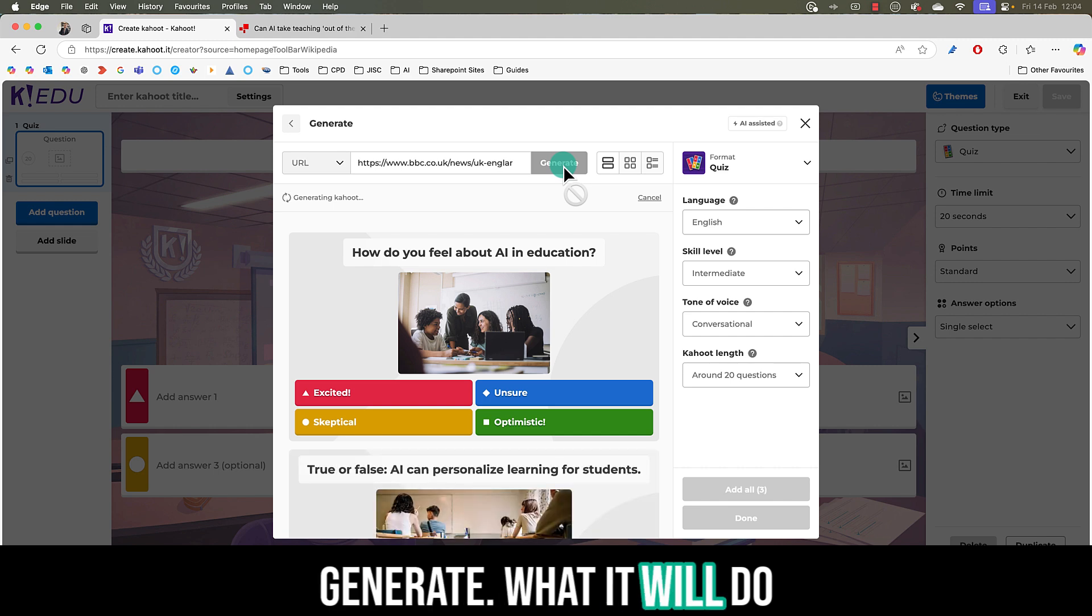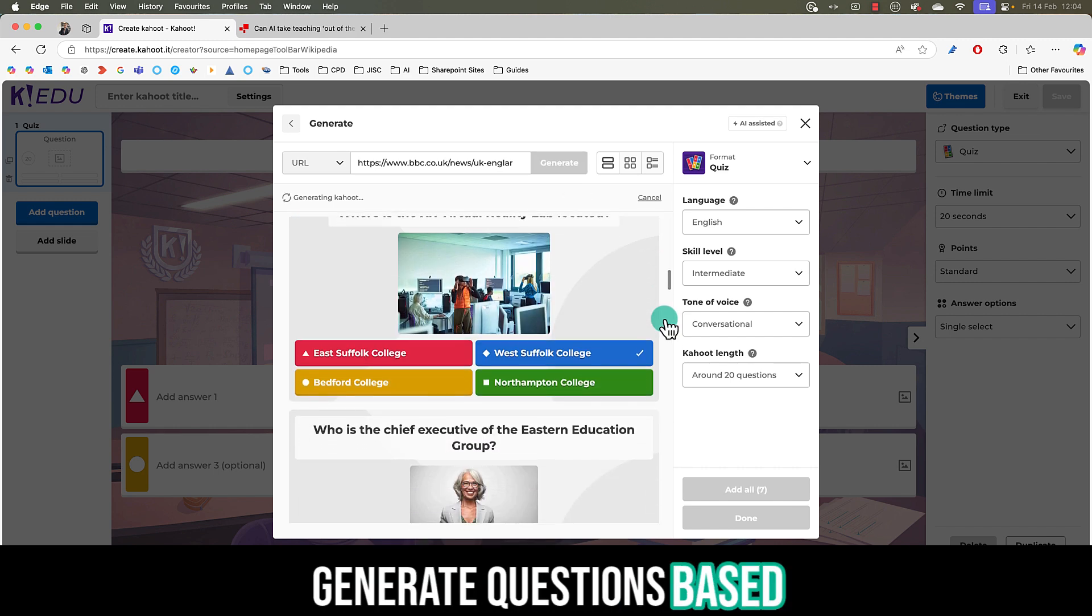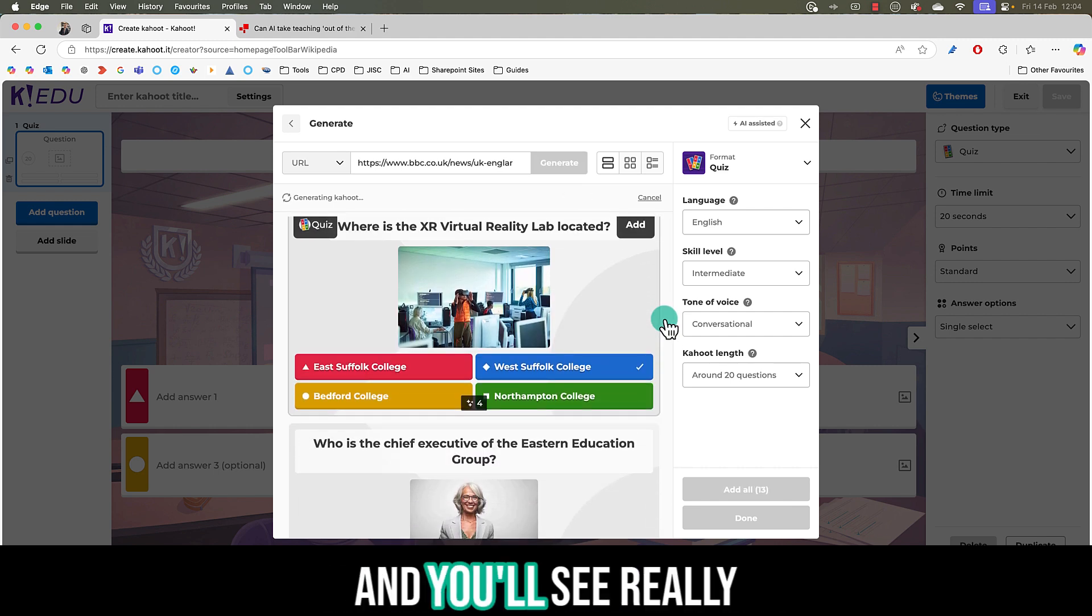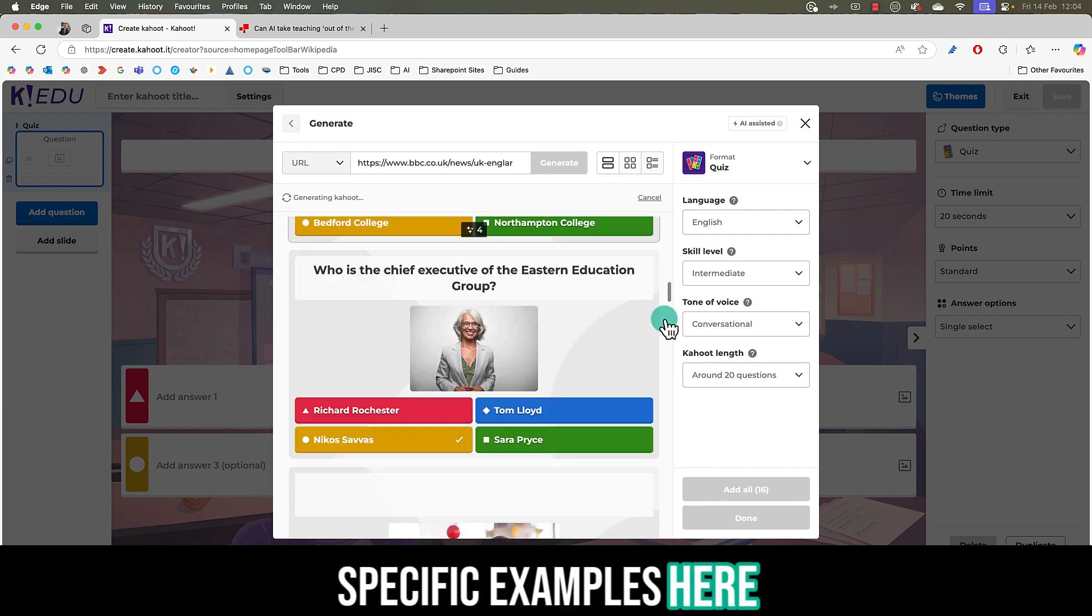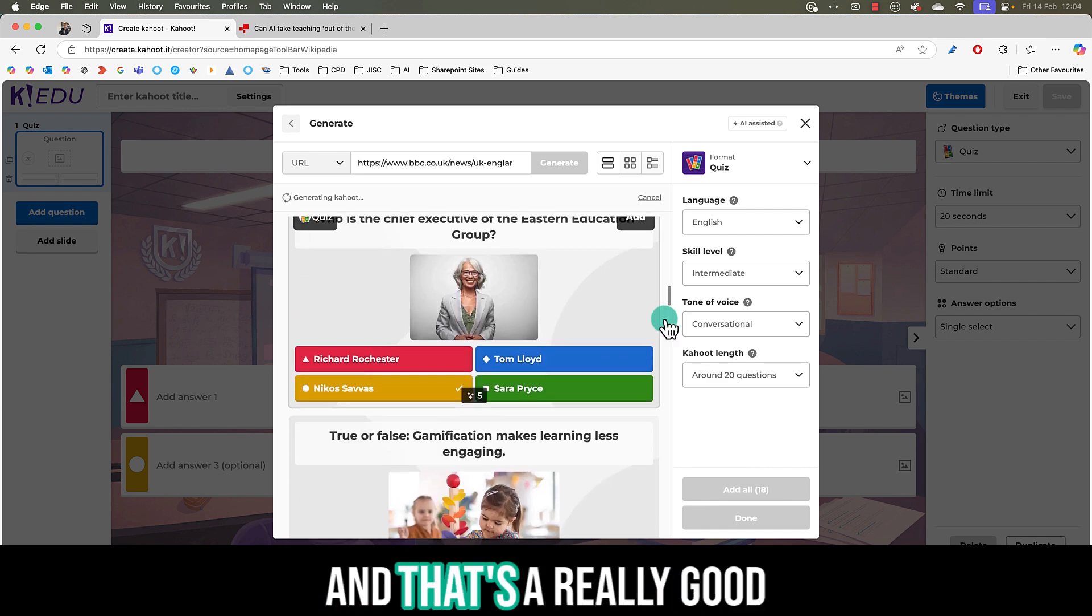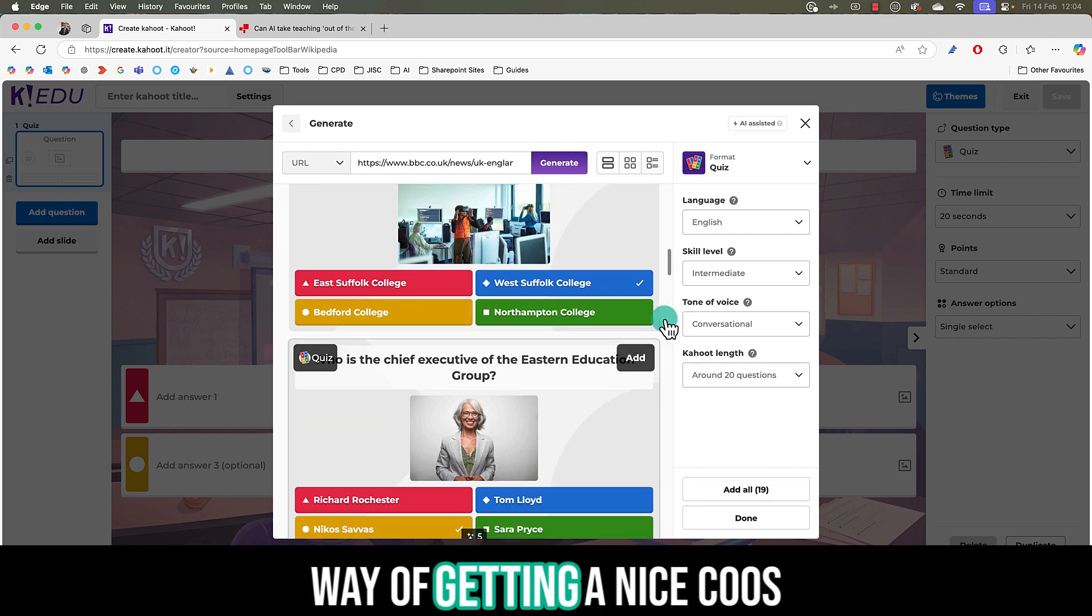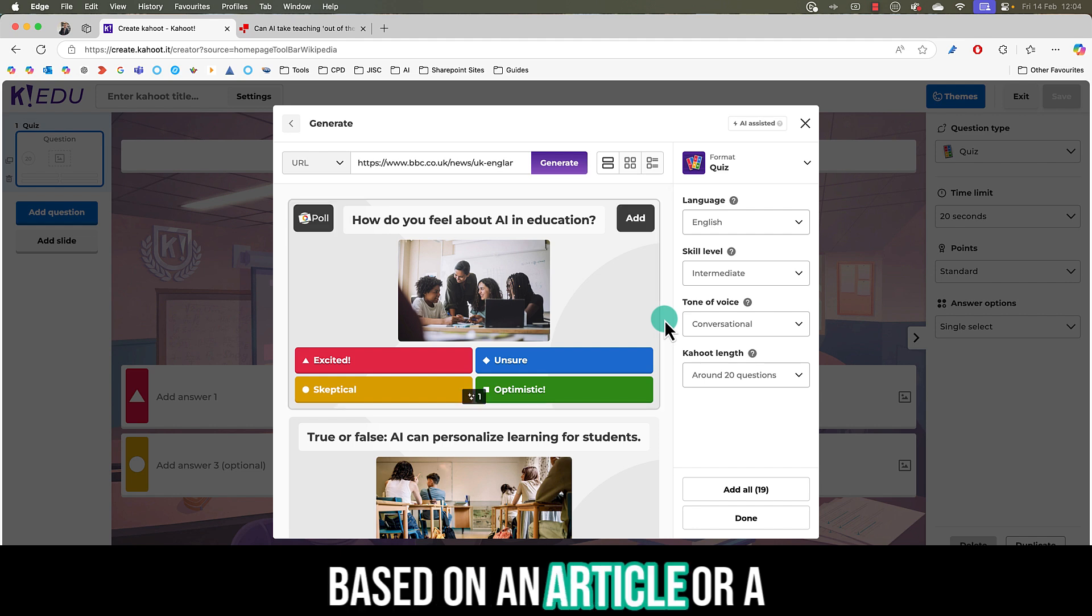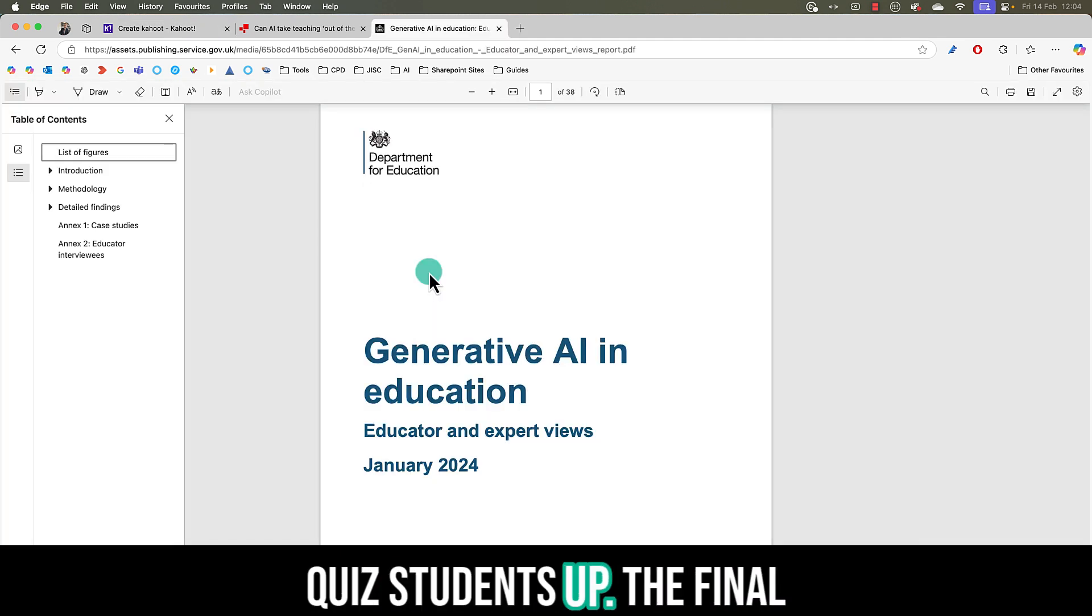What it will do now is it will actually generate questions based off that specific web page and you'll see really specific examples here. That's a really good way of getting a nice Kahoot based on an article or a website that you want to quiz students on.